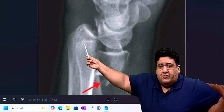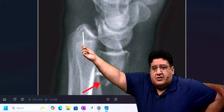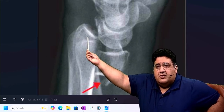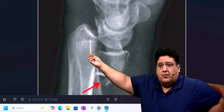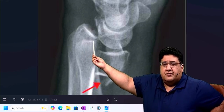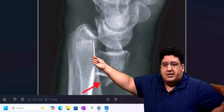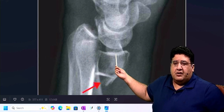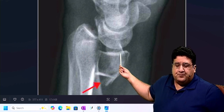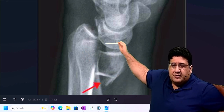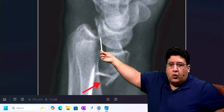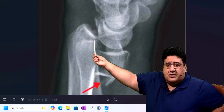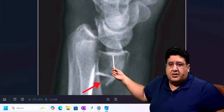But you have to track the distal radial articular surface. Look at the distal radial articular surface — there is a break, there is a breach. Why do I say there is a break, there is a breach? Because this is the remaining distal radial articular surface. There is a breach in the continuity of the distal radial articular surface — one part is there, another part is there.